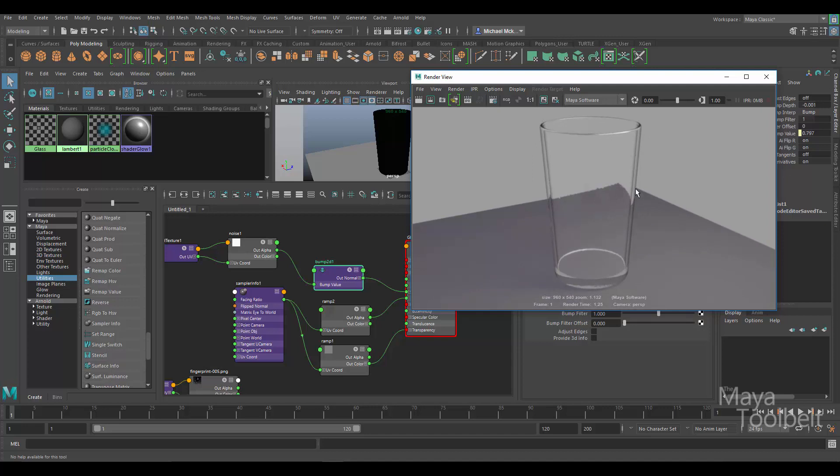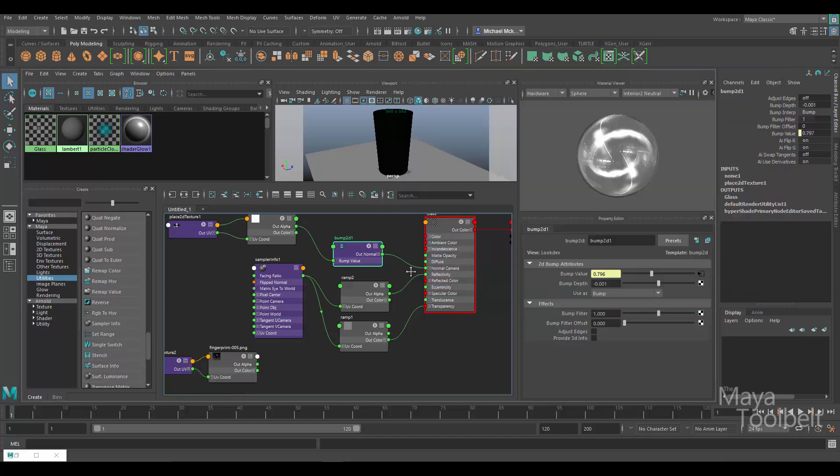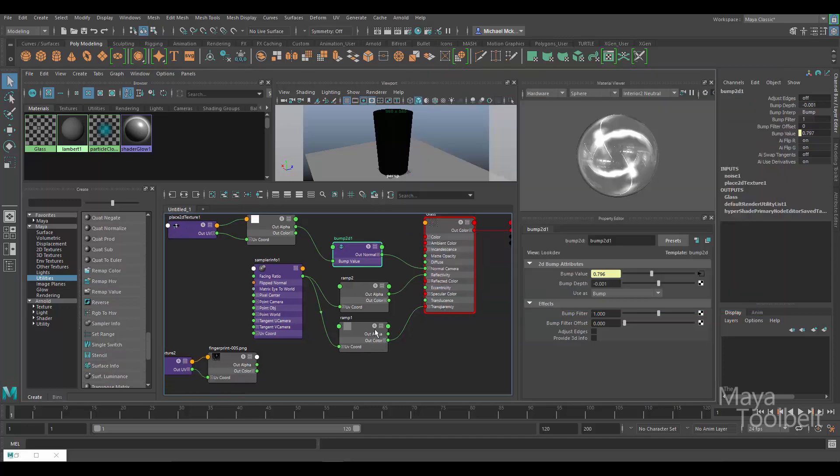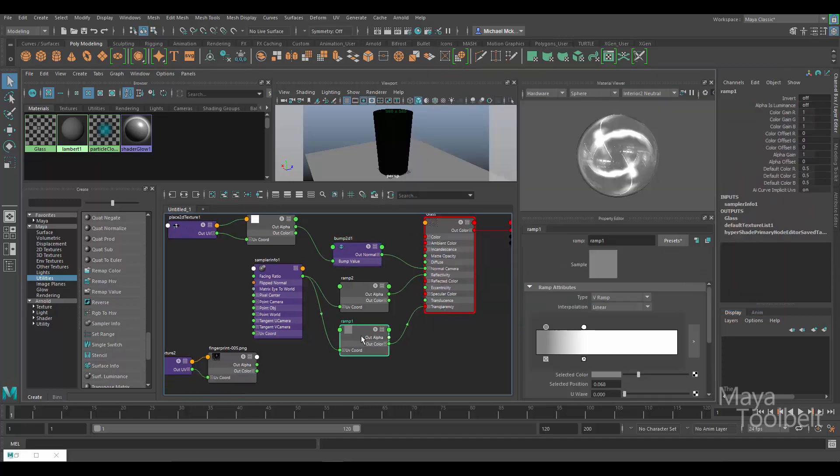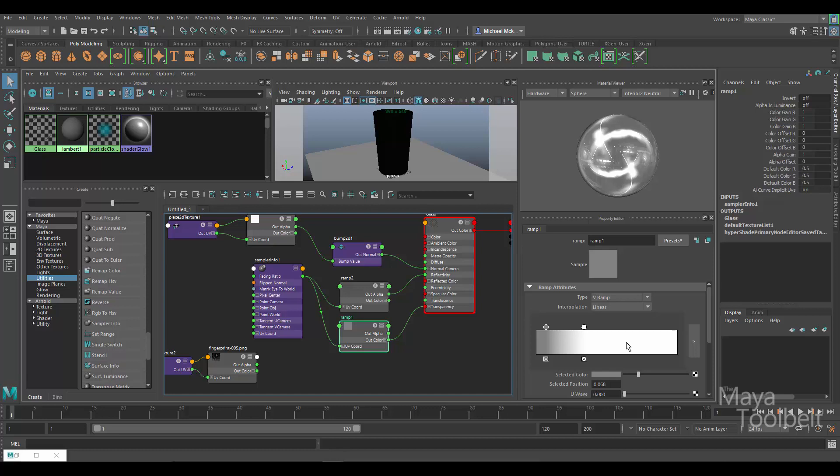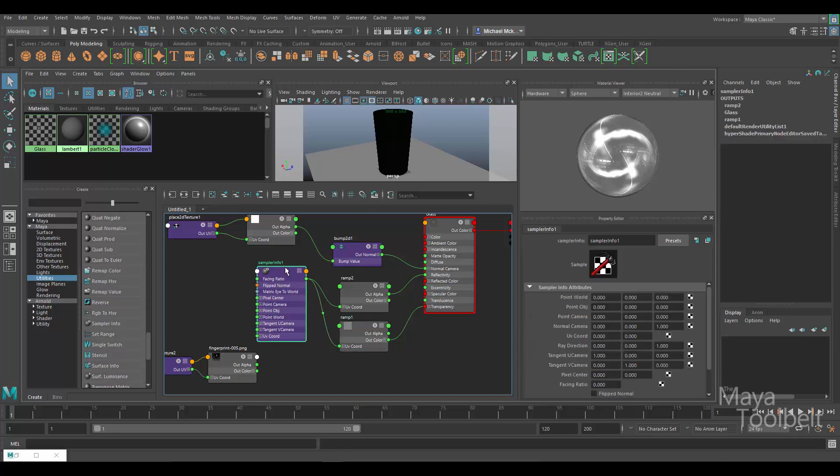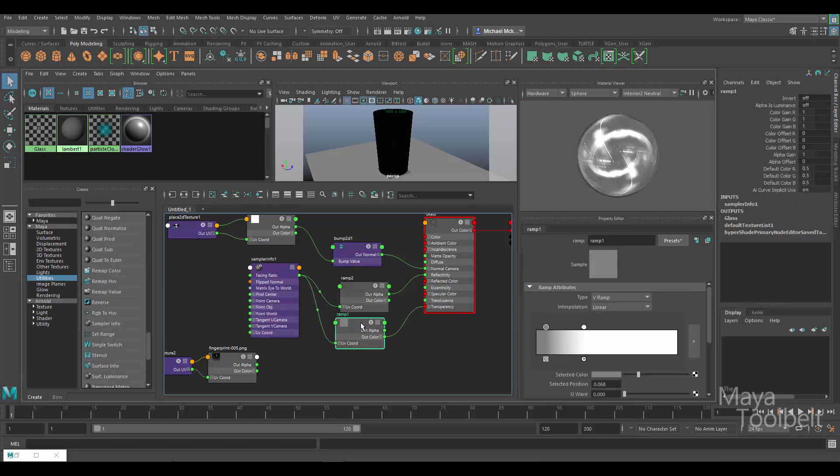And I thought this is a really good opportunity to show how the reverse node can really help do that kind of thing. What I have here going to the transparency of the glass is this ramp, so right here we have this ramp set up in this way, and again it's using the facing ratio of the sampler info utility node. We do have a video going over the sampler info utility node if you haven't seen already. We talked about using facing ratio as well as flipped normal in that video.